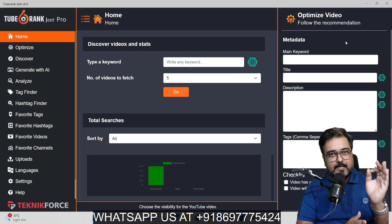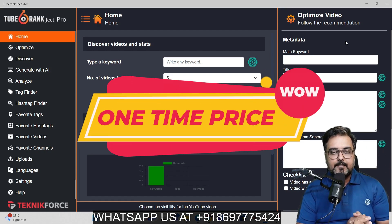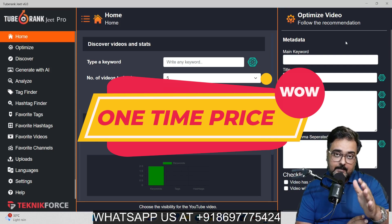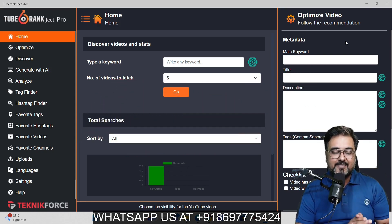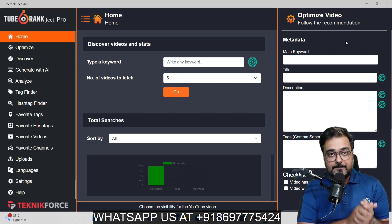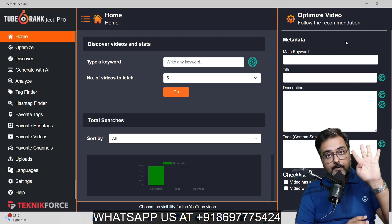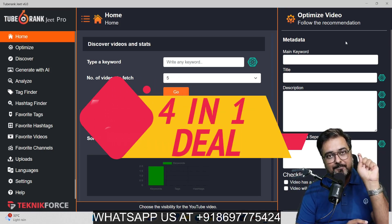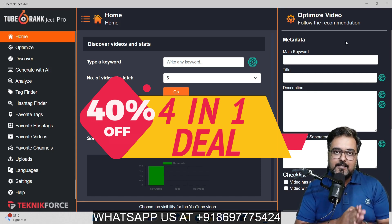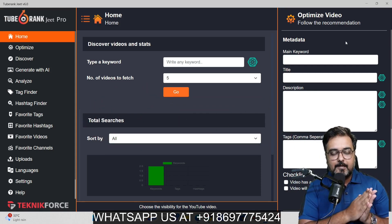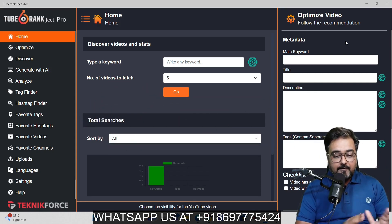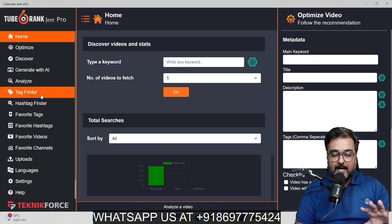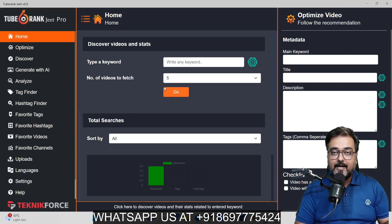It comes at a very small one-time price during this launch period, whereas alternatives generally cost monthly subscription plans. I'm also going to reveal a special offer where you can get four premium pro version softwares at the price of one. If all of that sounds interesting, please stick with me till the end of this TubeRankjeet AI review because I have a full-blown demo covered.